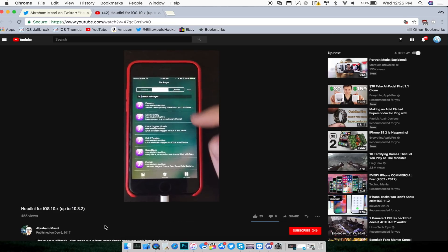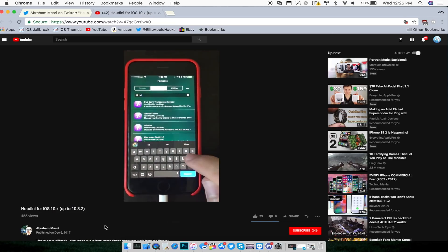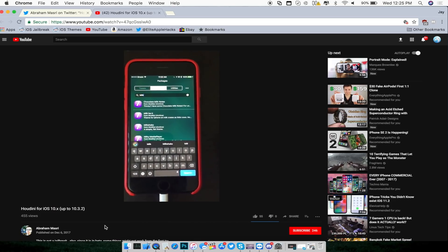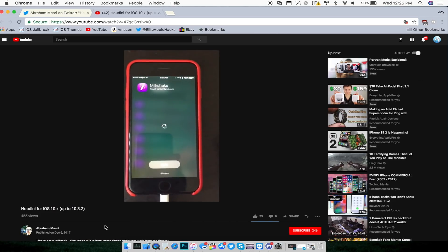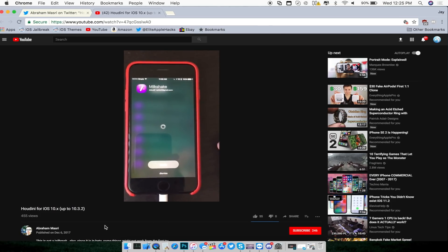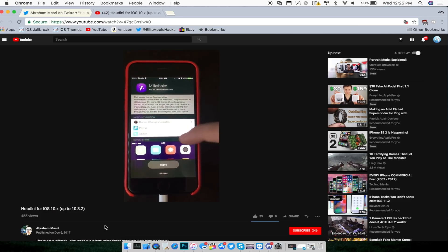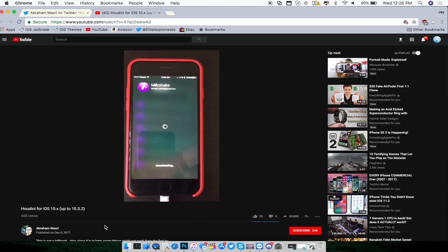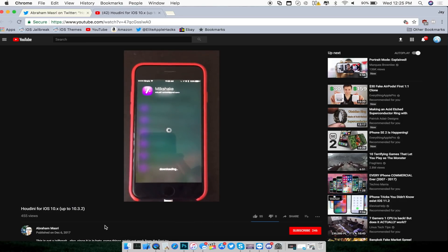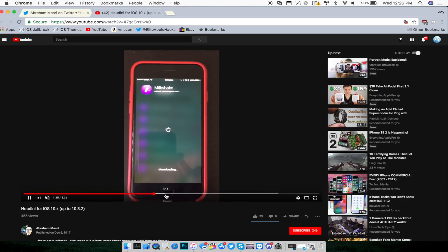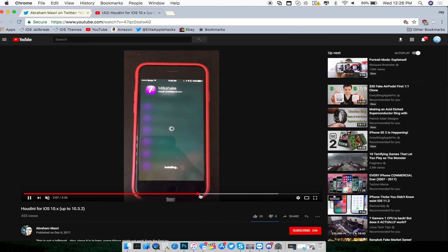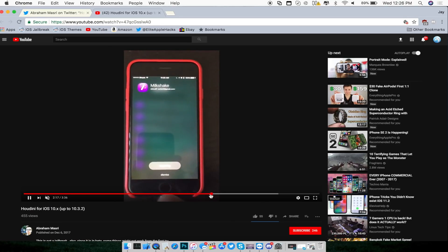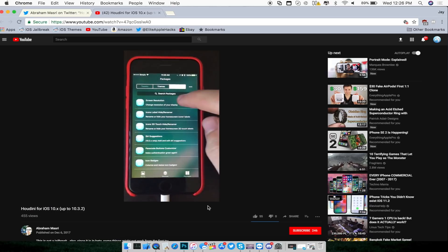Now he's typing for a specific package inside of whatever repository he's using for the Houdini app. As you can see, there's something called Milkshake and it looks like this is a theme. He pressed apply and now it's downloading. This part takes a little while. Now it's installing on the i-device and then he dismisses it.